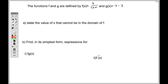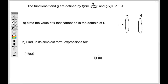The next example has f(x) and g(x), and first we need to state the value of x that cannot be in the domain of f. f(x) = 9 / (2x + 1) is a fraction, and the domain represents x values. We need to think about when the denominator equals zero, because x values that make the denominator zero cannot work.